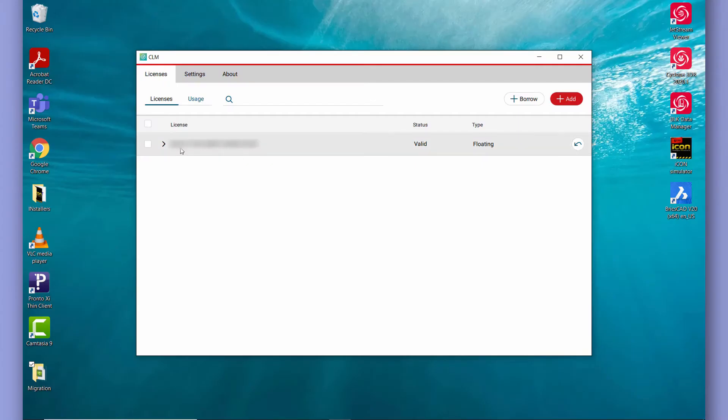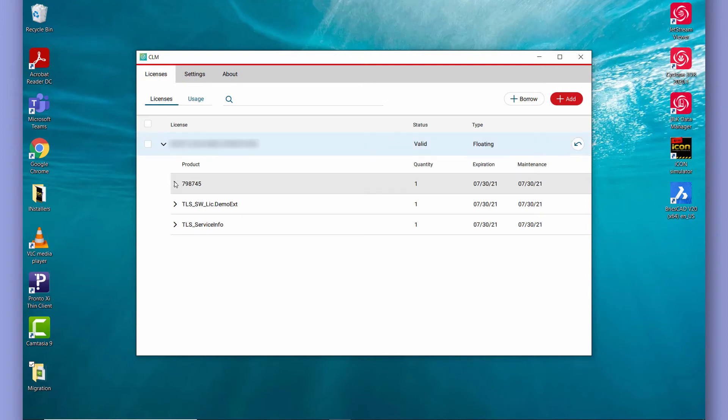In the CLM you're also able to take a look at your license information as well as your expiry date.